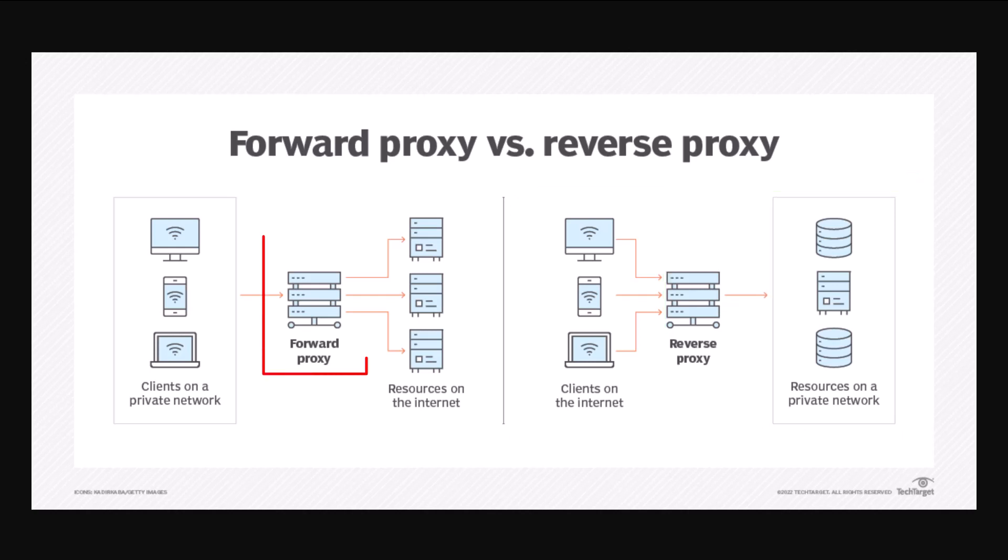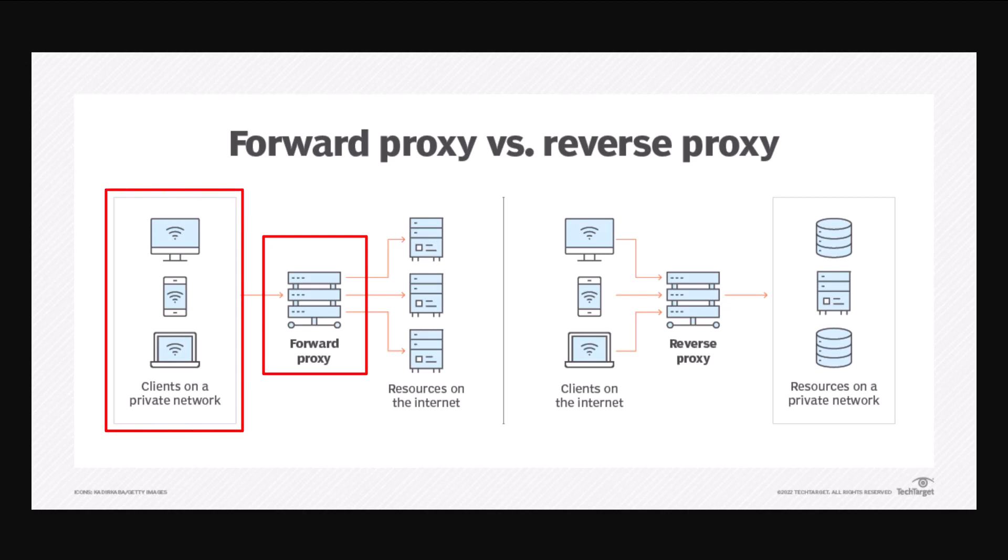Now let's talk about the use case for a forward proxy. Imagine you work at a bank or a government office — you go into work, you connect your laptop to the local network. That's a private network, and the bank or insurance company or government wants to control any information that goes from that private network to the public internet. The way they do that is they configure a forward proxy, and anybody on that private network that wants to access the internet or some other network has to go through that forward proxy first.